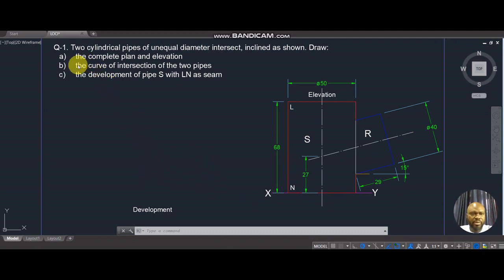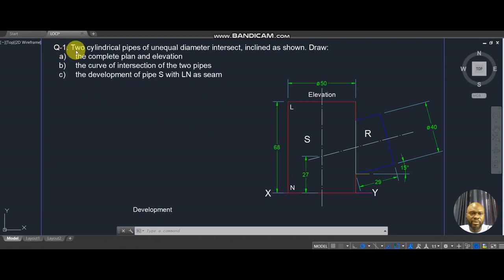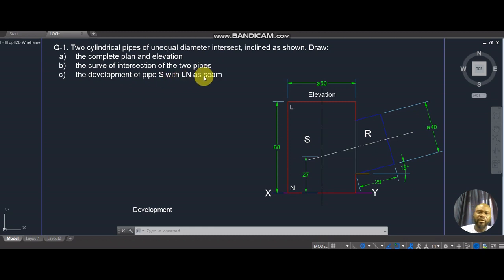This is a typical West African examination question on the topic of intersection of solids — also called interpenetration of solids. They have the same procedure of drawing. Question one says: two cylindrical pipes of unequal diameter intersect, inclined as shown. Part A: complete the plan and elevation. Part B: the curve of intersection of the two pipes. Part C: the development of pipe S, with LN as the seam.